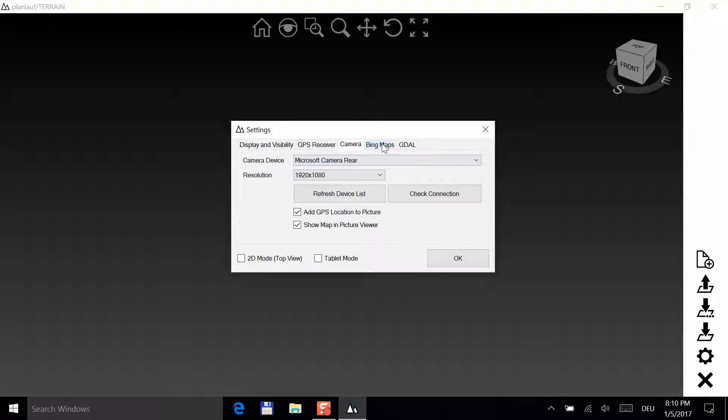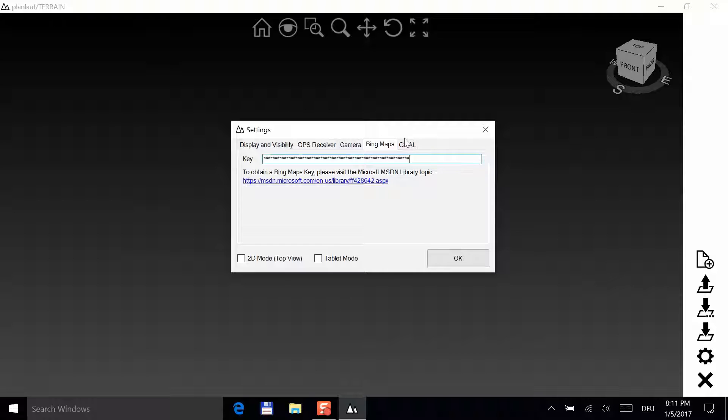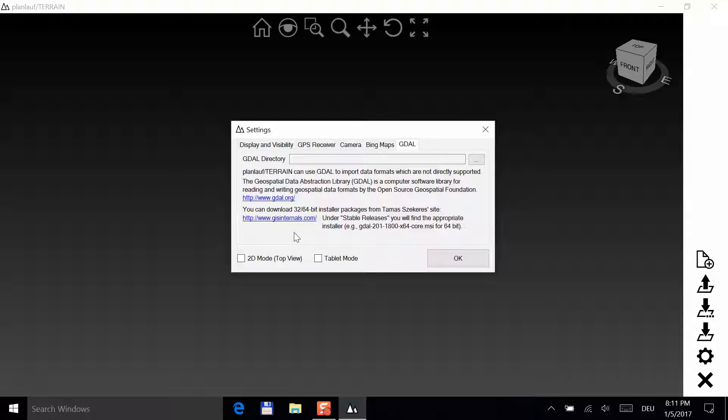If you have a Bing Maps key, you can enter it in the next tab. If not, check out the website for more information about how to get one. The next tab is GDAL. It stands for Geospatial Data Abstraction Library. If you wish to import raster data other than the directly supported XYZ and ESRI ASCII grid files, you can use GDAL.